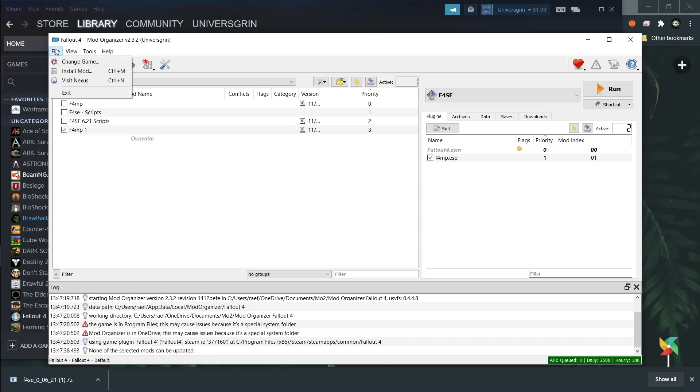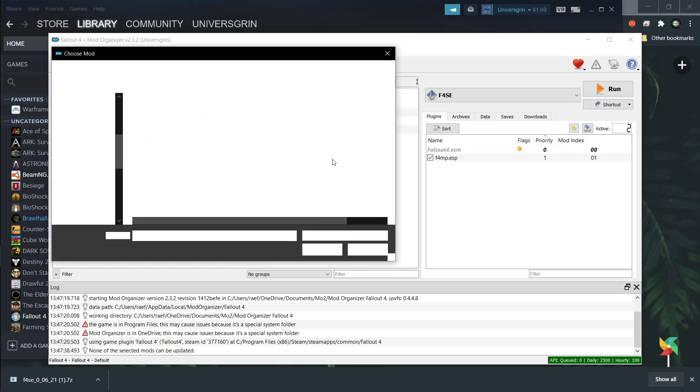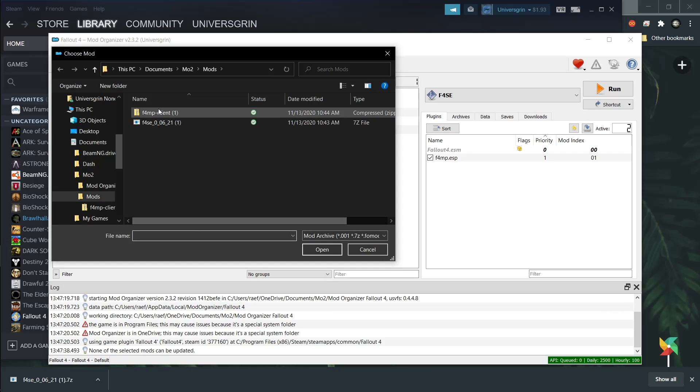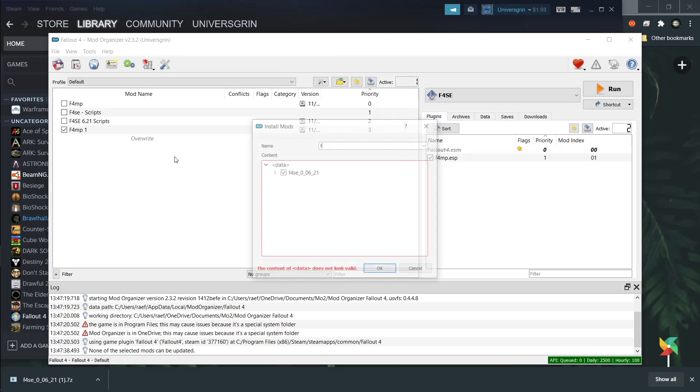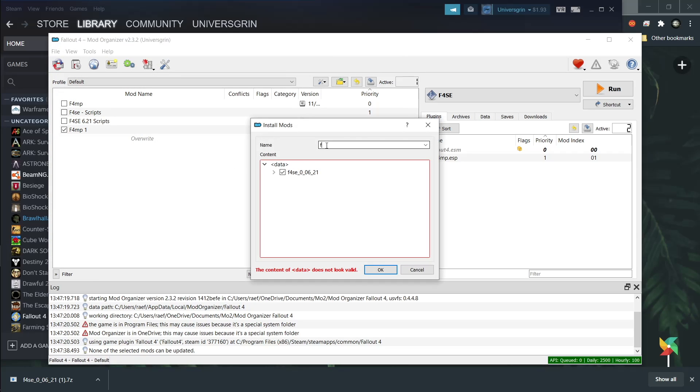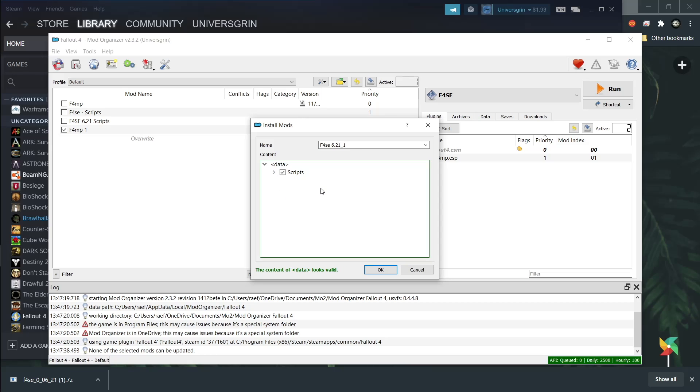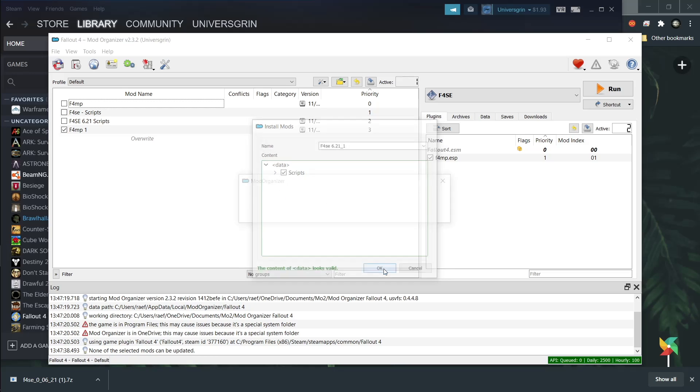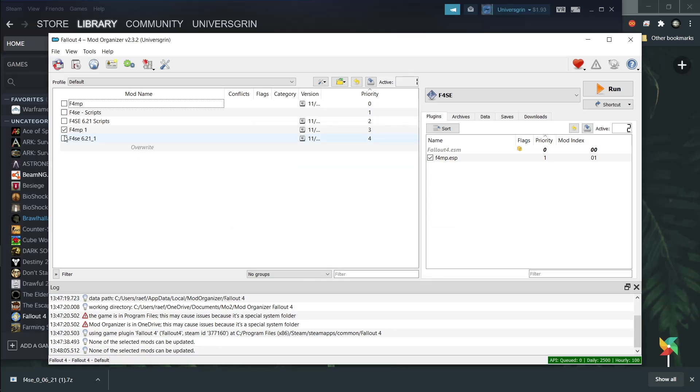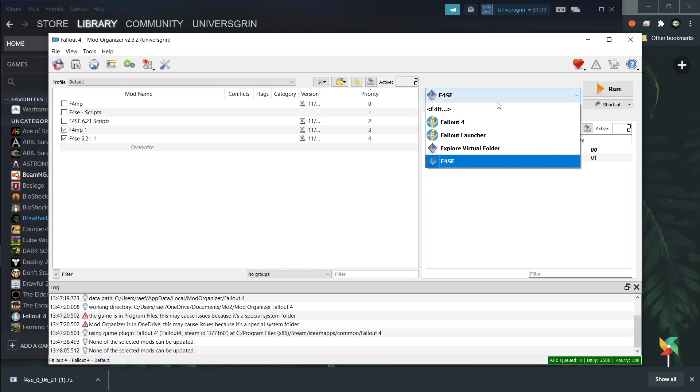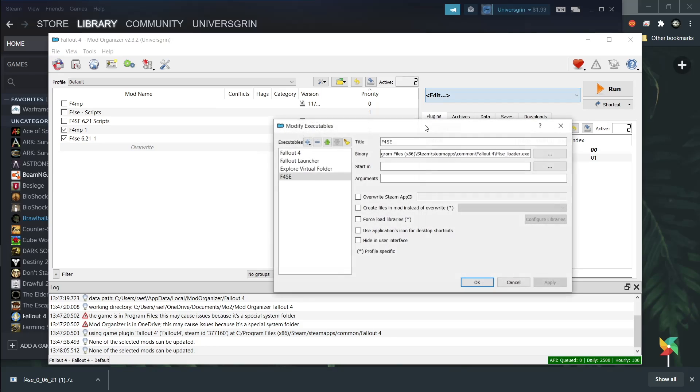Now you need the script extender. So we're going to open that here. You will have to name it Fallout 4 script extender or just F4SE. And then I would recommend adding the version after it just to make sure you know what it is because it might need to be updated later on. Now you can right click and hit set as data directory on data. This will make the script extender work. Without this it will not work. It is completely necessary. Please remember to do that.